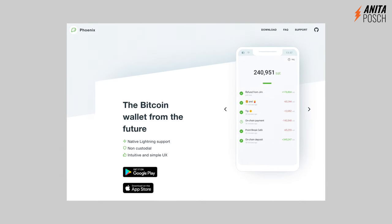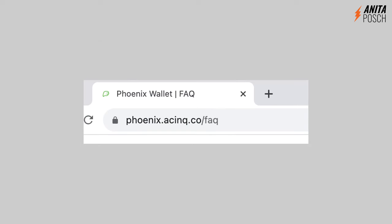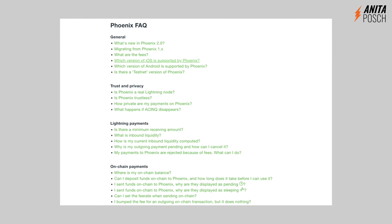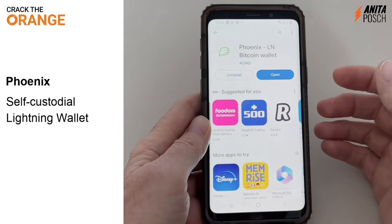Hello everyone. Today we are looking into the Phoenix wallet, which is a self-custody lightning wallet, basically a node on your phone. At phoenixwallet.co/faq you find answers to the most common questions.